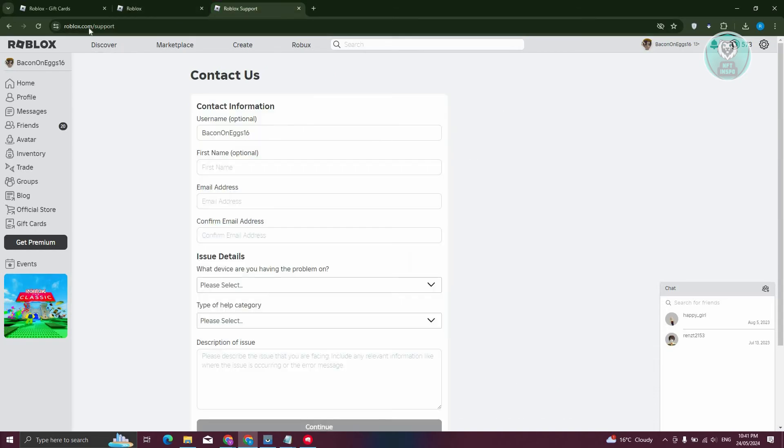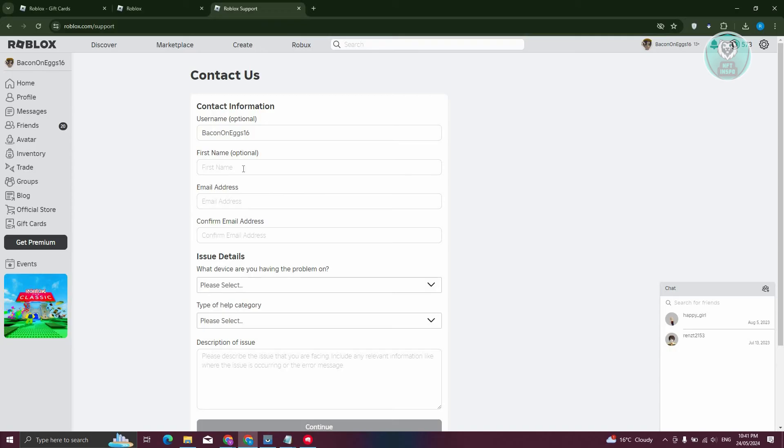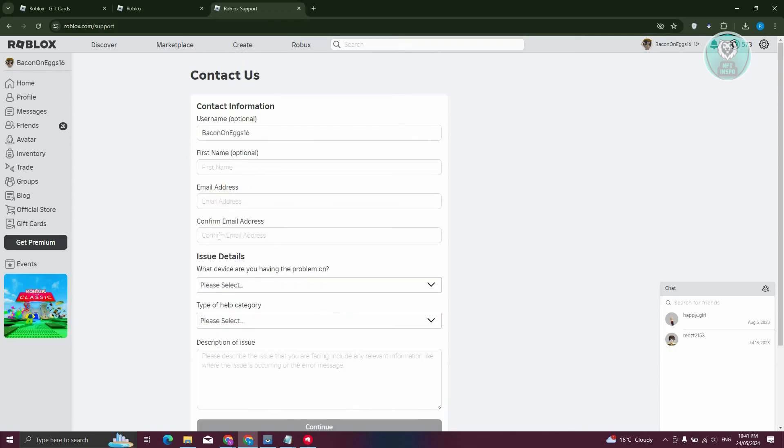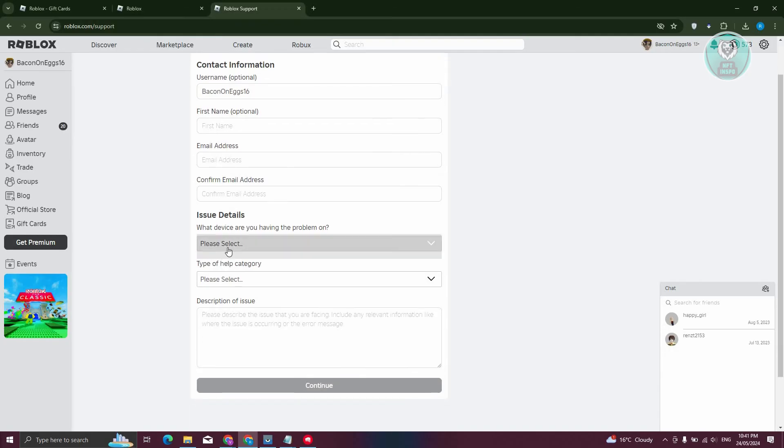Now typically, you just need to go to roblox.com forward slash support and you should be able to enter username, your name, your email address that you use for your Roblox account and issue details here as well.